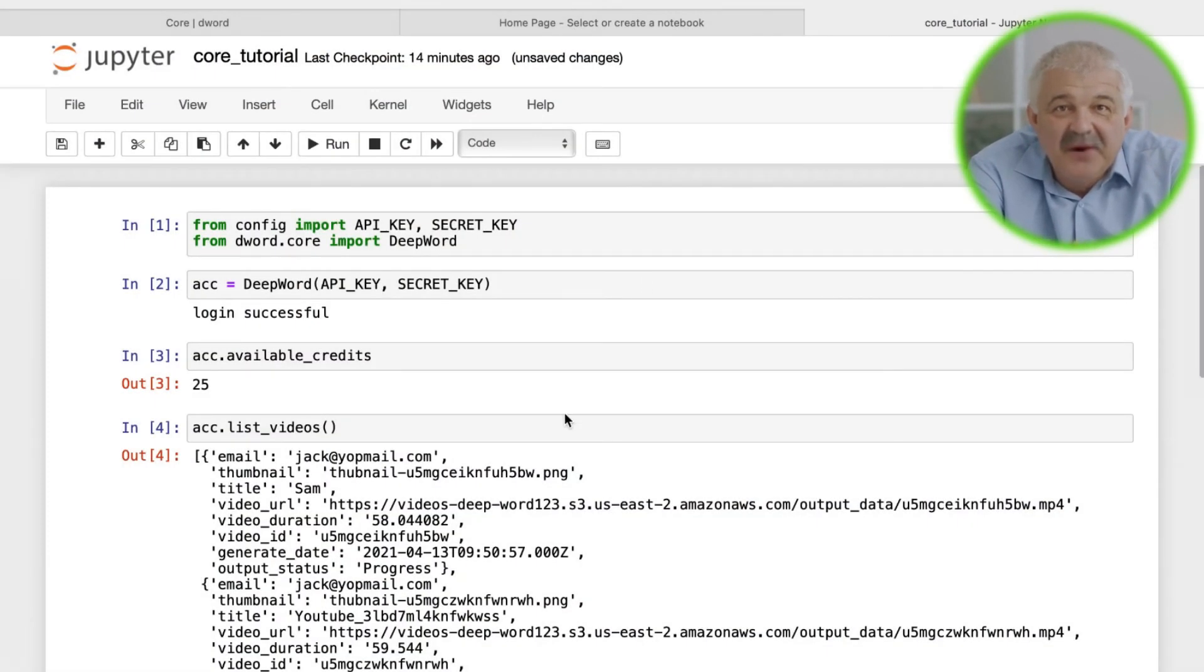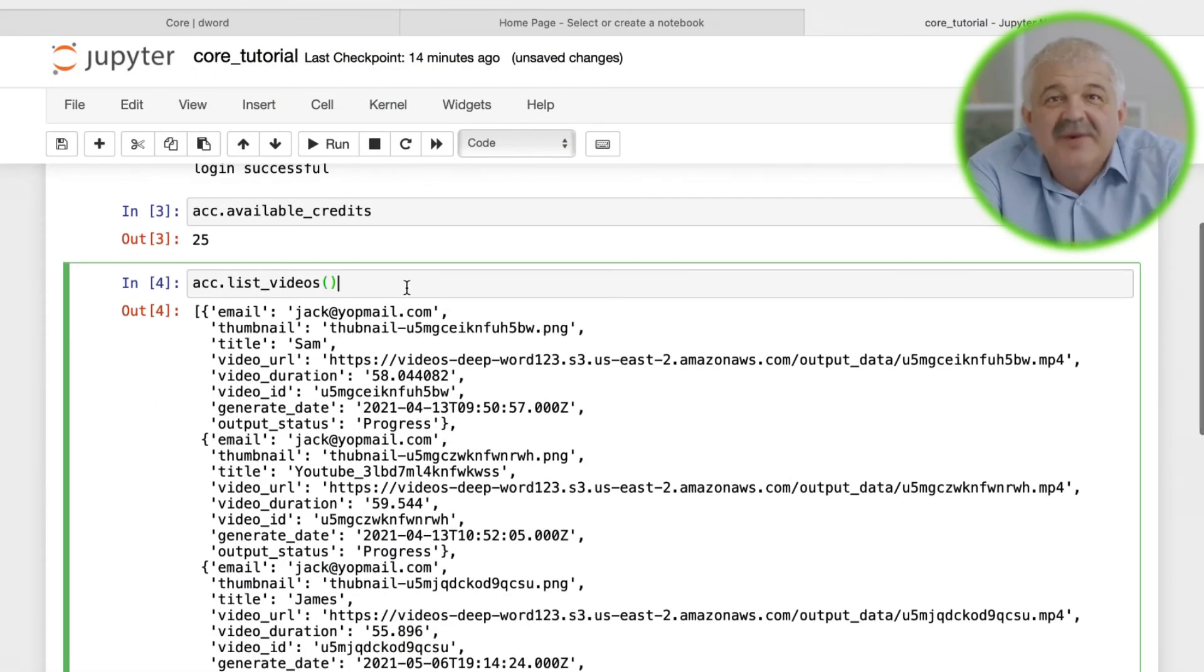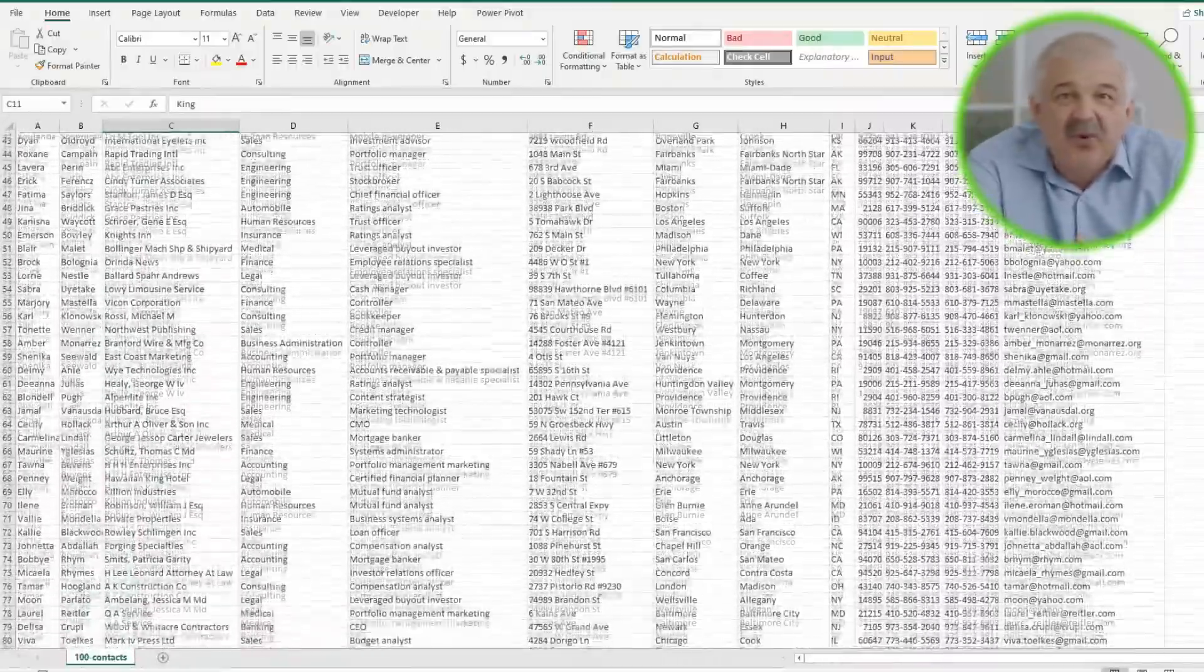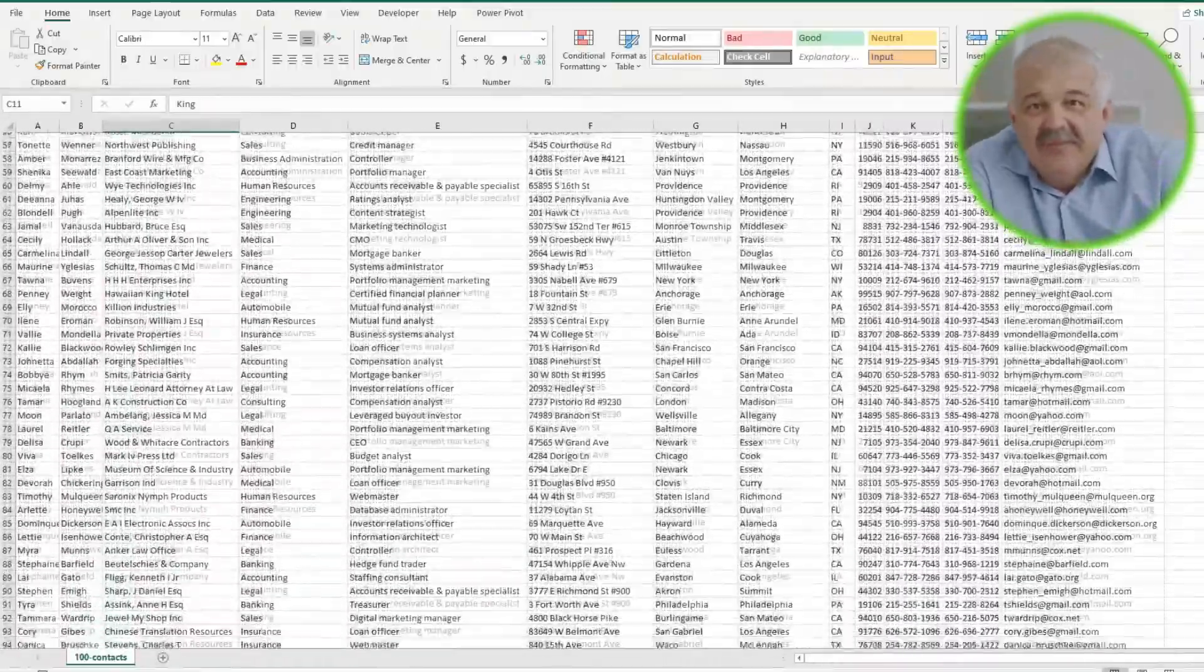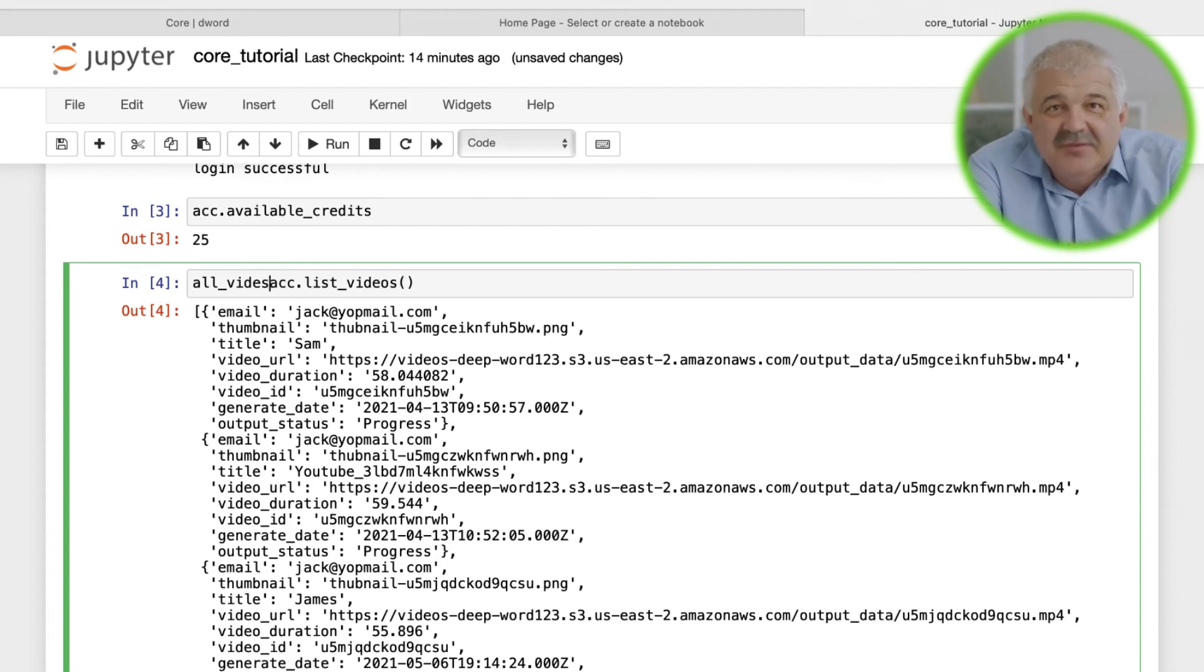Check out some of our other tutorials to learn how we can create video templates for data-filled CSV files, or how you can apply DeepWord API to your own native applications with your own users, customers, or employees.